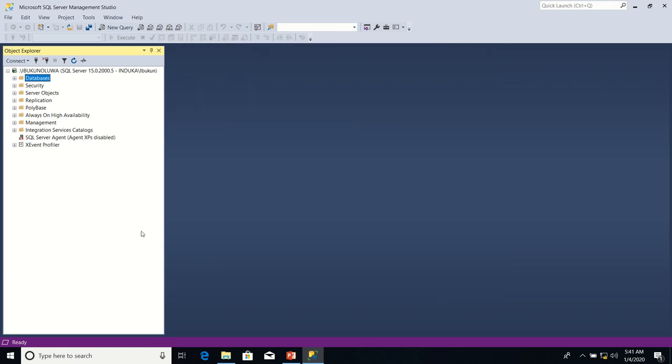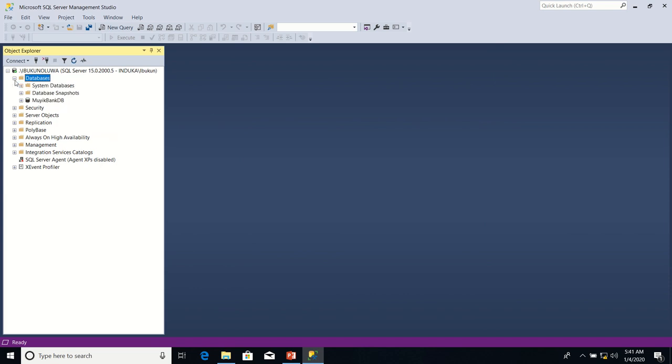Now, I'm going to expand the Databases folder. There you have our database, MoikBankDB. So this is how to create a new database using SQL Server Management Studio.